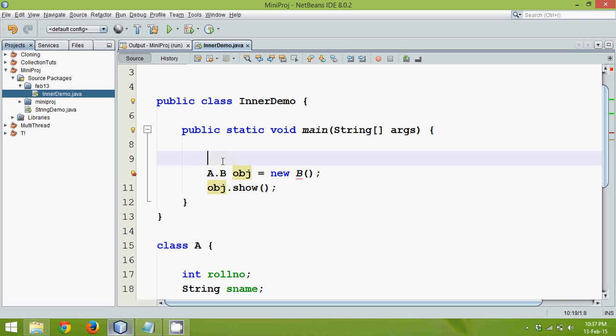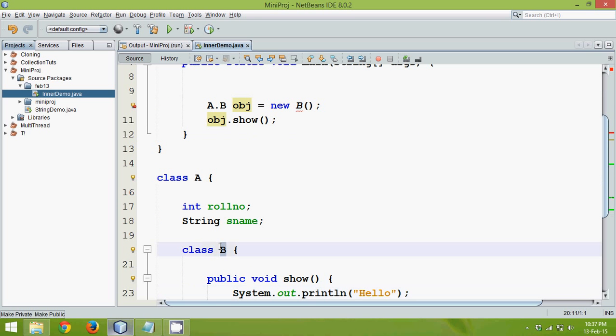Now since when you create an instance here, you cannot directly create instance of B. It is because to create instance of B, first you require instance of A.